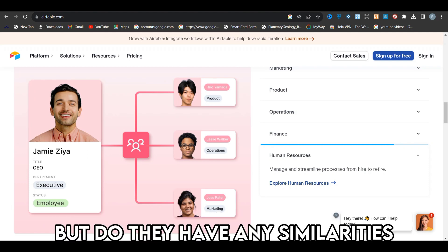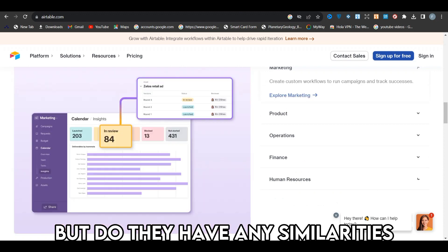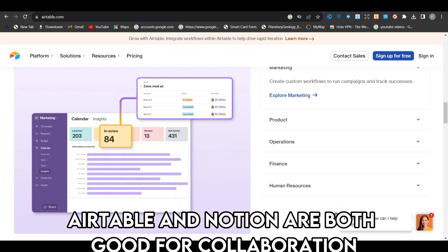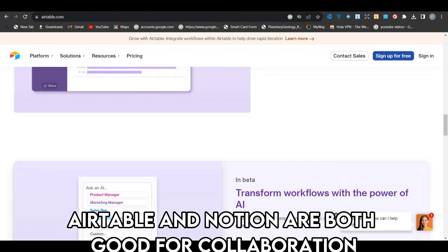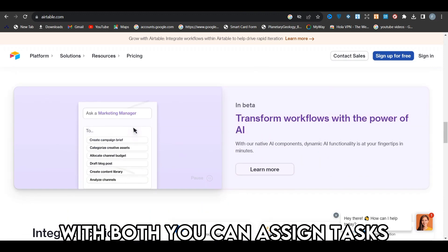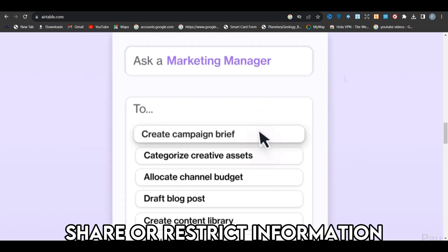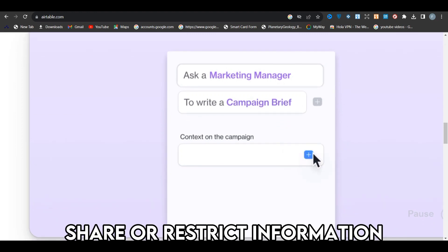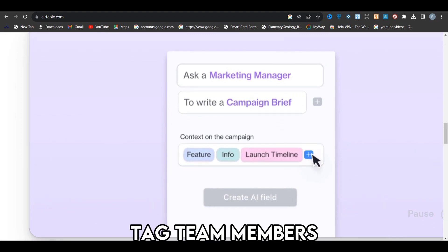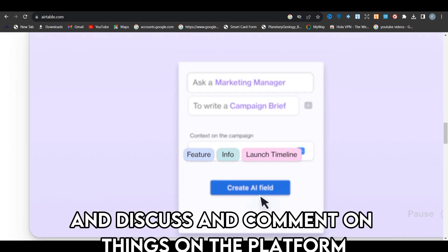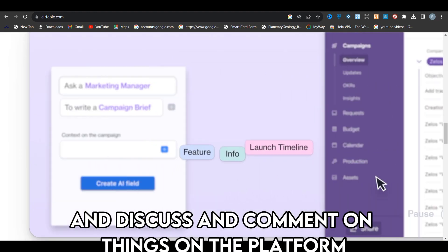But do they have any similarities? Yes, they do. Airtable and Notion are both good for collaboration. With both, you can assign tasks, share or restrict information, tag team members, and discuss and comment on things on the platform.